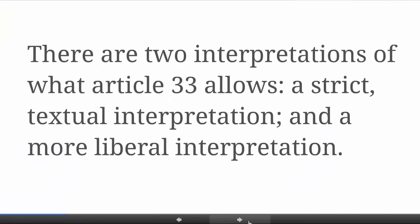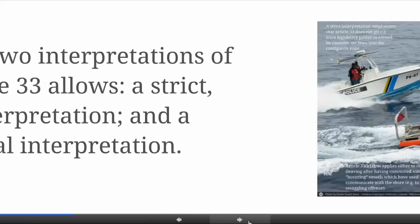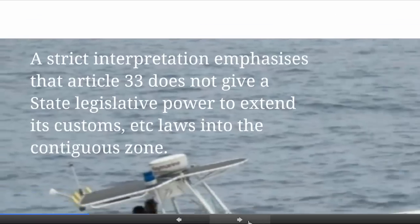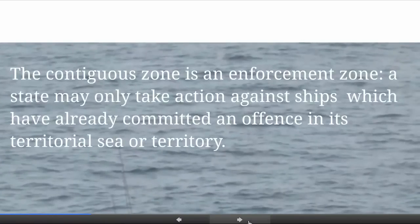This raises the point of how we interpret Article 33. Do we take a strict textual interpretation, or is a more liberal interpretation possible — where you can say that we can treat our laws, at least the laws of the type mentioned in Article 33, as applying within the contiguous zone, so that an offence could be committed within the contiguous zone without having occurred within land territory or the territorial sea? Those who take a strict interpretation emphasise that Article 33 does not give a state legislative power to extend its customs and other laws into the contiguous zone — that is, on this approach, the contiguous zone is an enforcement zone, allowing a state to take action against ships which have already committed an offence in its territorial sea or territory, or to prevent them from so doing.